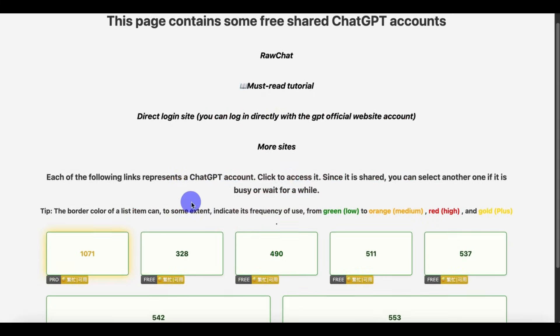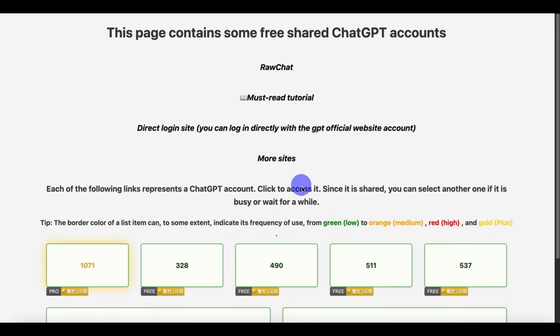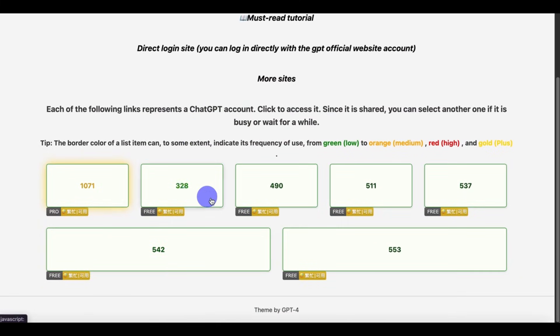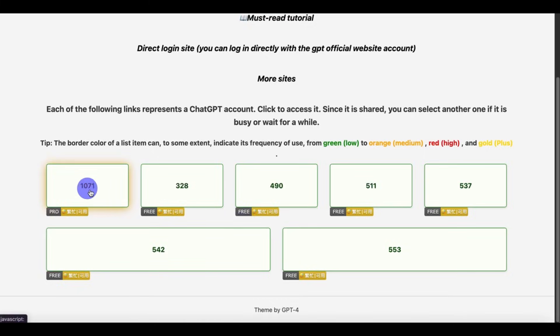As you can see, this page contains some free and paid ChatGPT accounts. So click on the Pro.